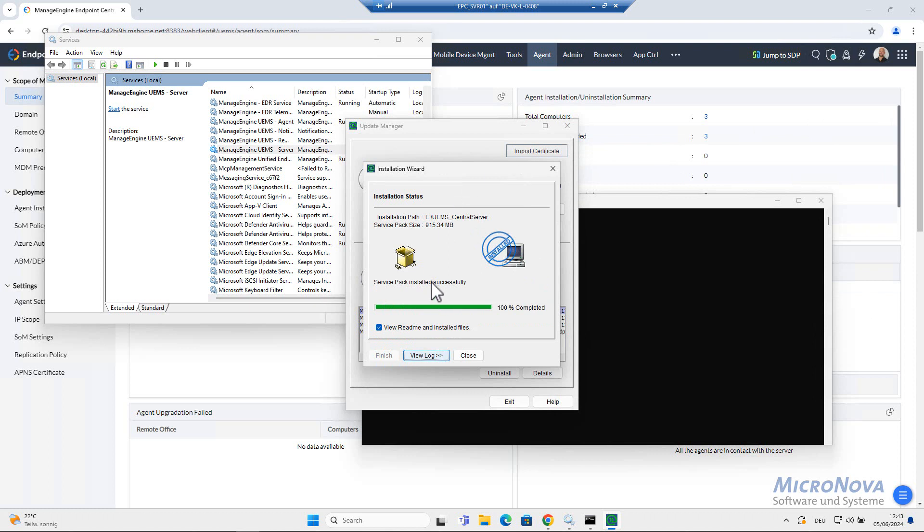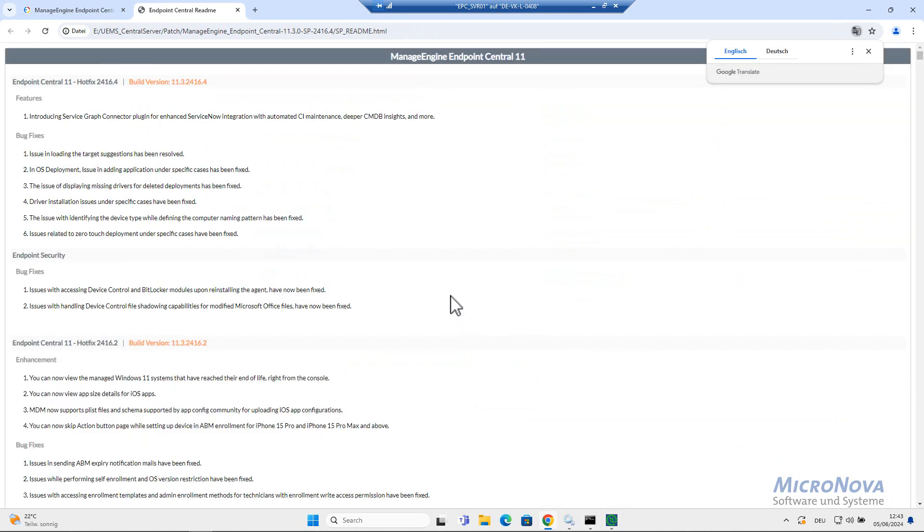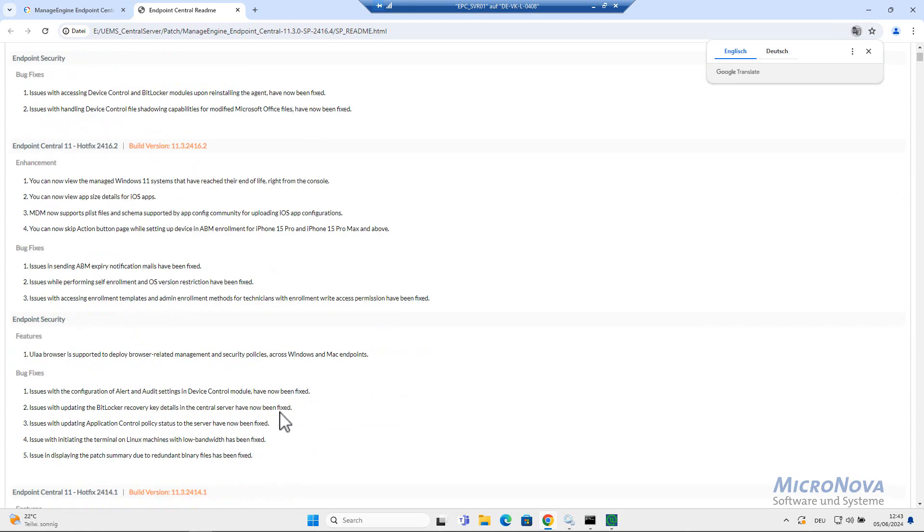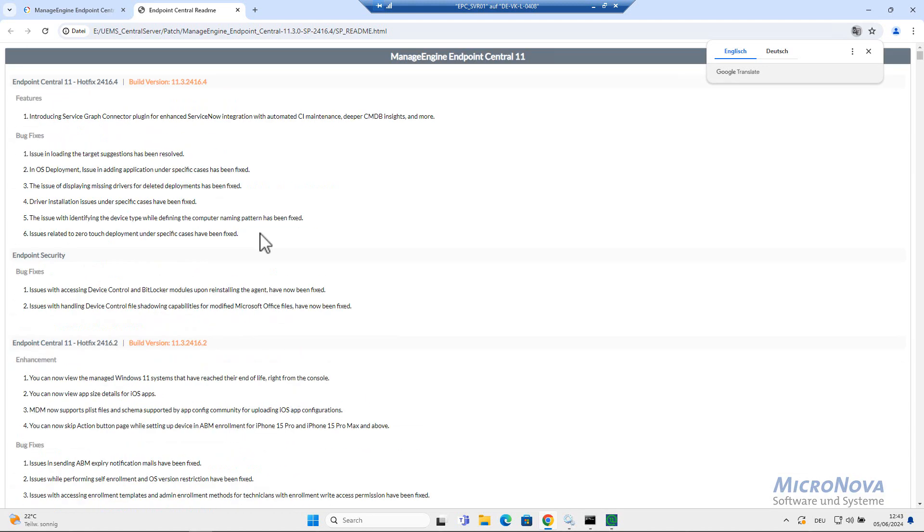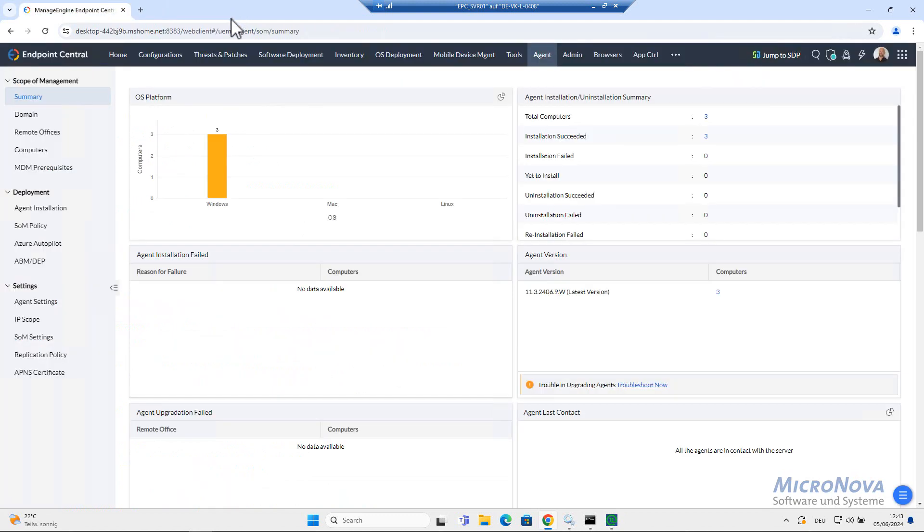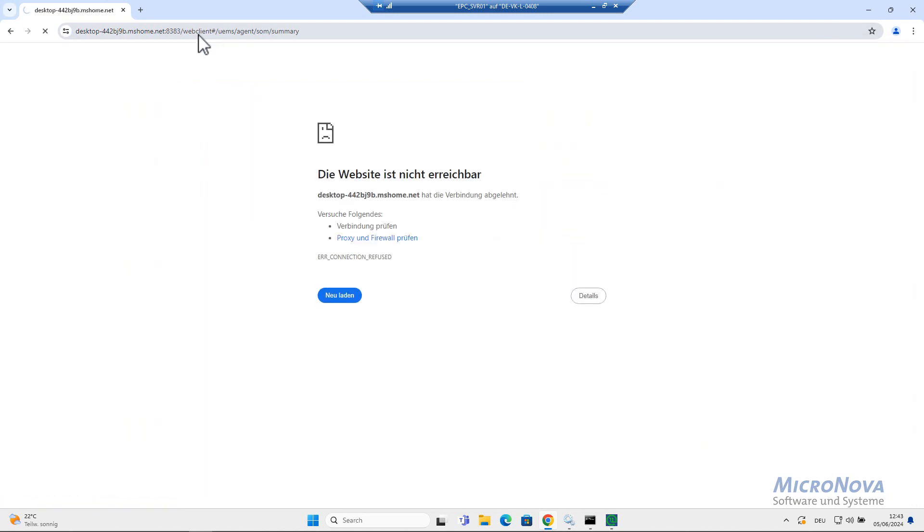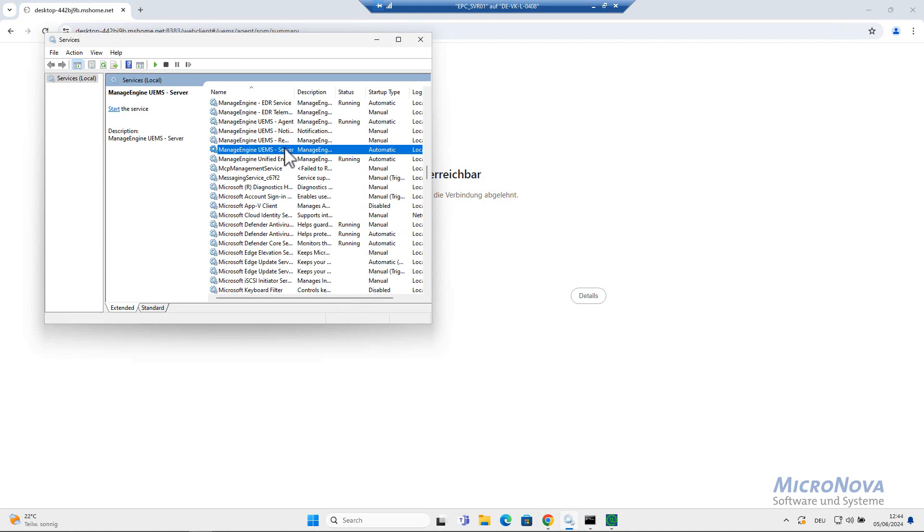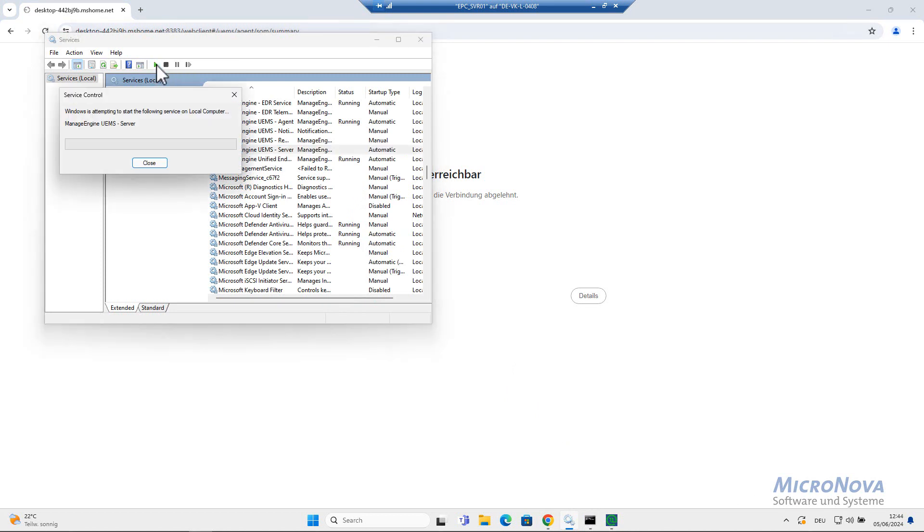Now we've finished with the installation, with the update, and we can review the README. When we go on close, it will open the features, bug fixes and enhancements, whatever has been done within the different versions. When I do make a refresh here, this will happen. Of course, I do have to start the service first.